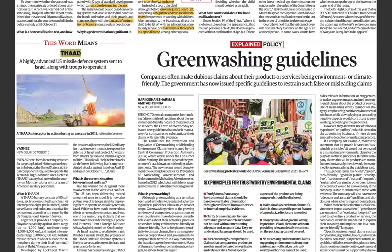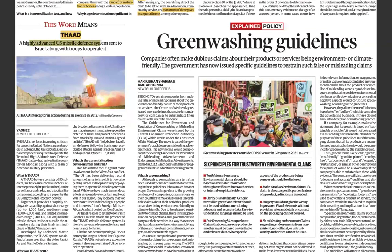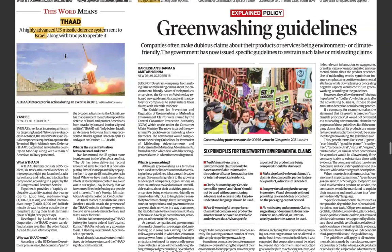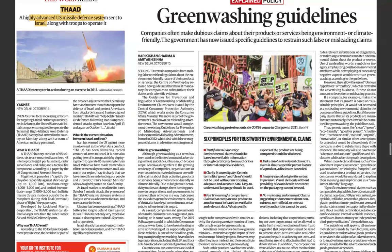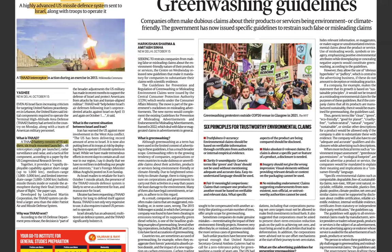THAAD (Terminal High Altitude Area Defense) is a highly advanced US missile defense system that has been sent to Israel along with troops to operate it. It is also stationed in Japan. Its battery consists of 95 soldiers and six truck-mounted launchers. In India, we have PINAKA, a truck-mounted rocket artillery system. THAAD is developed by Lockheed Martin Corporation and can defend a larger area than the older Patriot air and missile defense system. Israel already has an advanced multi-tiered air defense system.